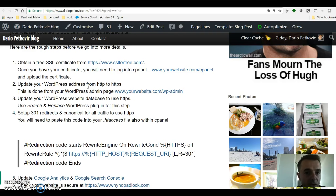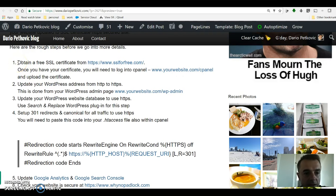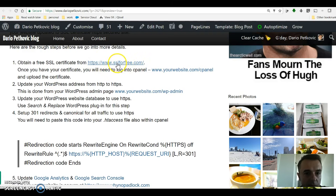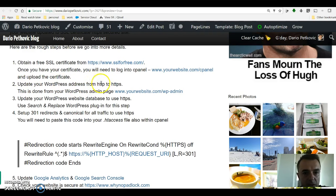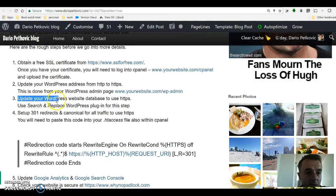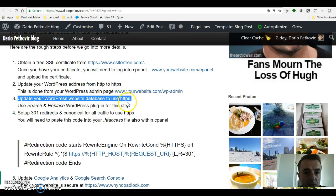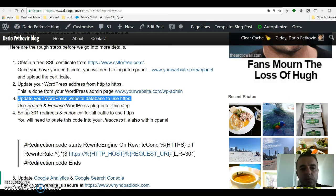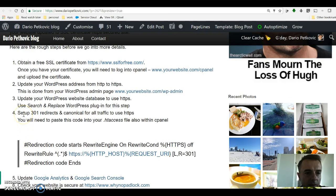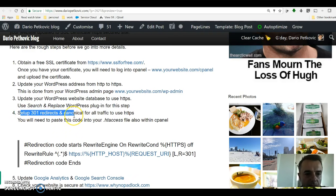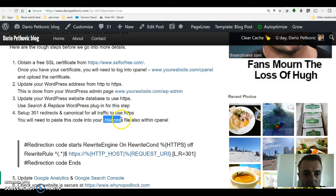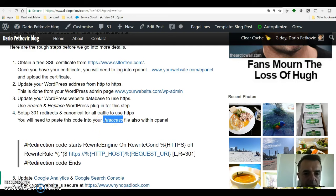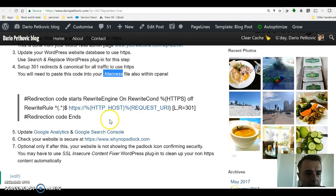Unlike many other videos that you might have seen, this one is going to go through all of the steps, not just how to install a SSL certificate. There are six steps. You've got to get yourself a certificate, it'll be a free one from SSL for free, then you want to update your WordPress address once you've installed it, and step number three is going to be update your WordPress website database to use HTTPS. You'll be using a search and replace WordPress plugin for this step, and then you set up a 301 redirect and canonical for all traffic to use HTTPS.